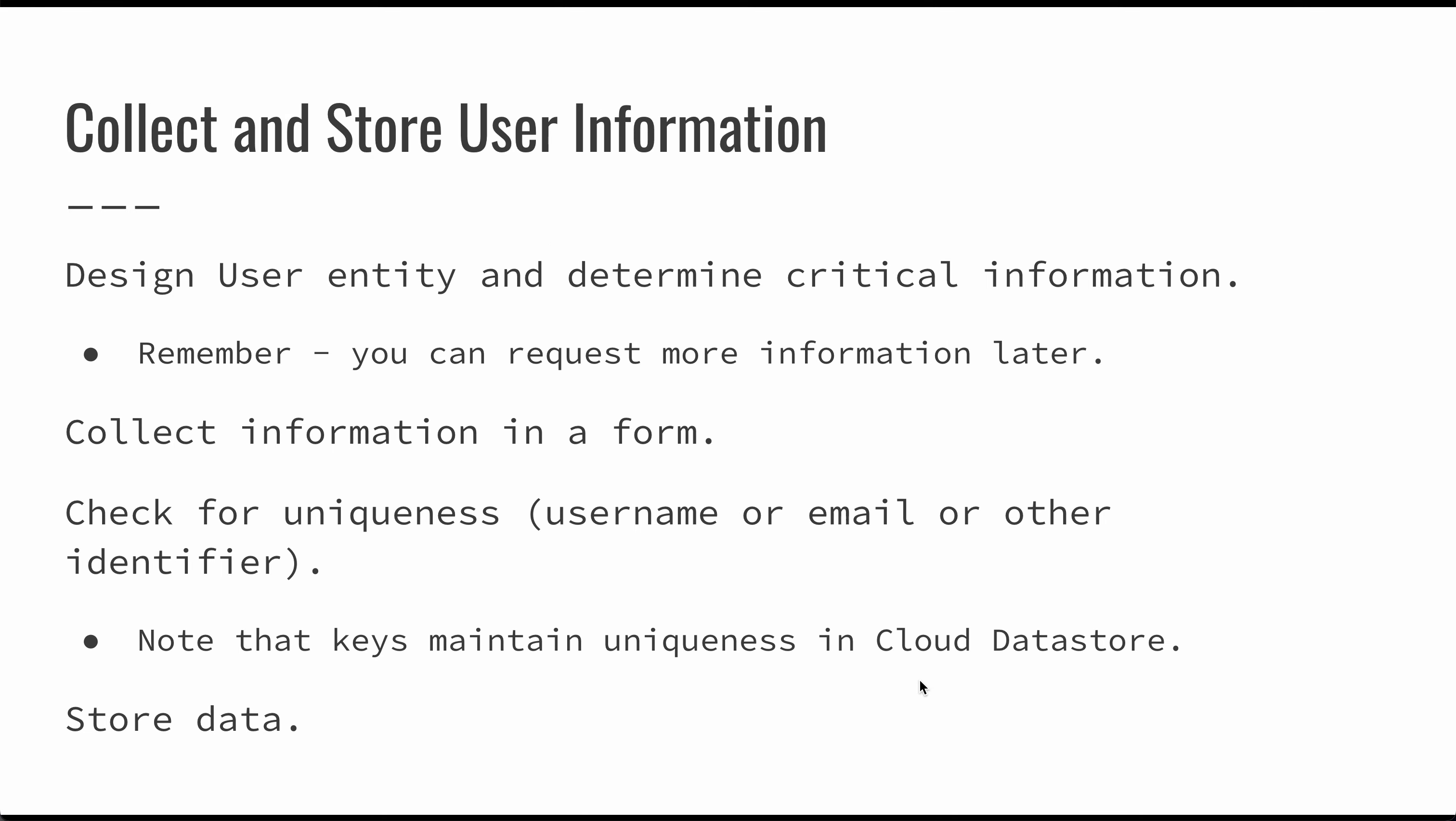When you design your user entity, you can always ask for more information later. But once you have that username and password or an email address and password, you can identify the user and you can give them that secret thing that allows them to get access to your application. You can collect that information in form fields. There is a password type on input fields in HTML so that you don't have to show those characters on the screen. It doesn't really provide a ton of security, but it does give you the ability to not echo those characters back on the screen.